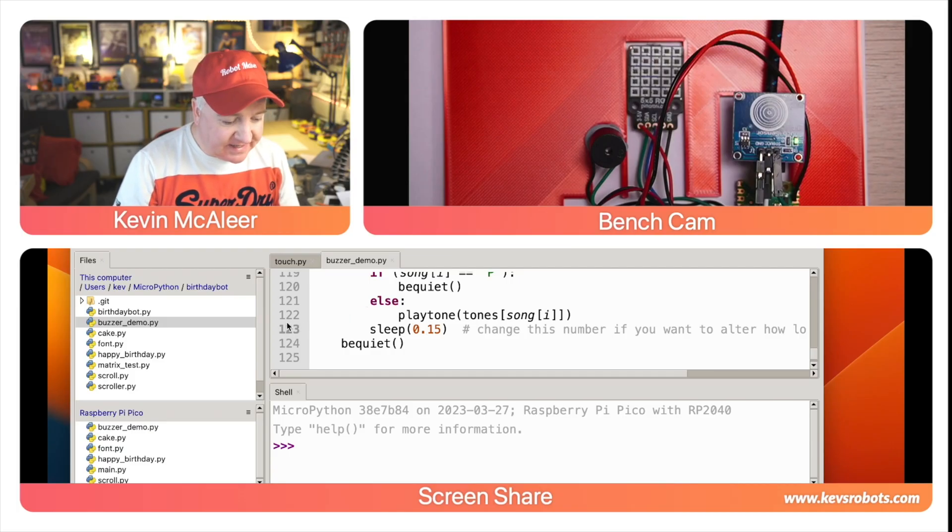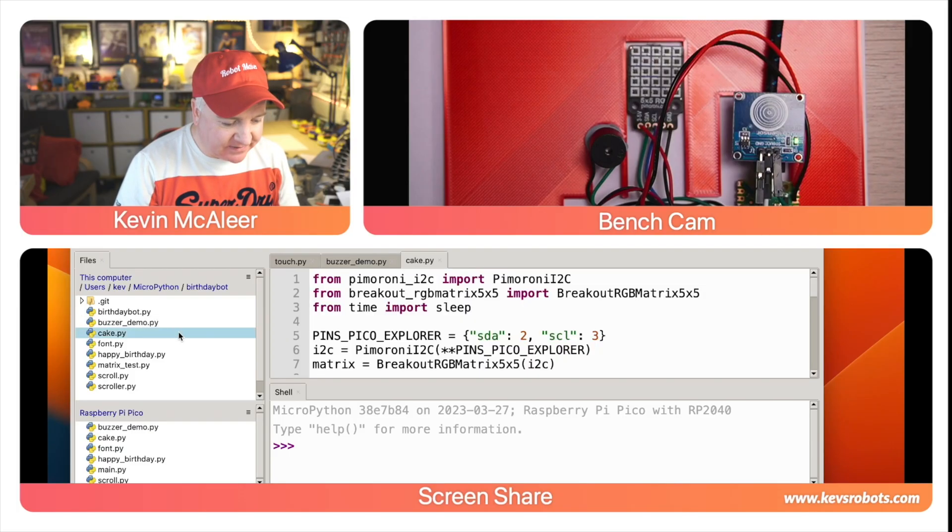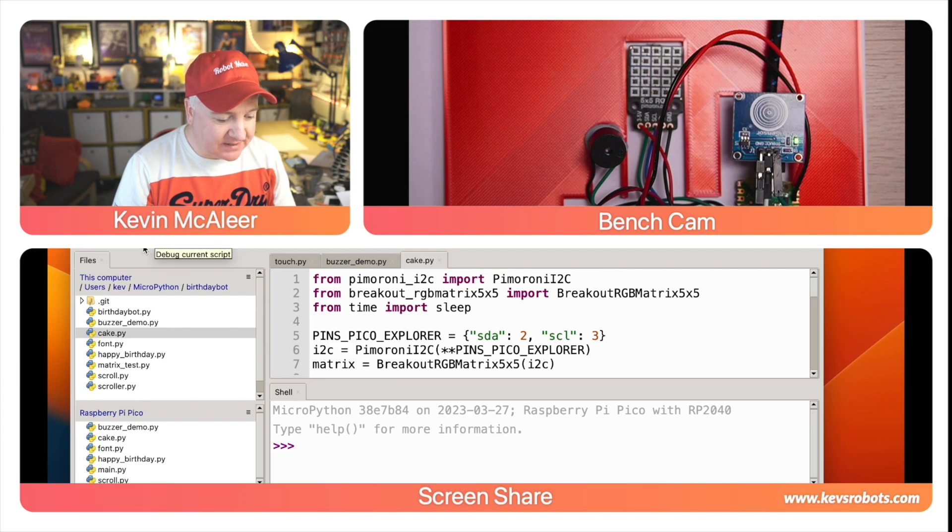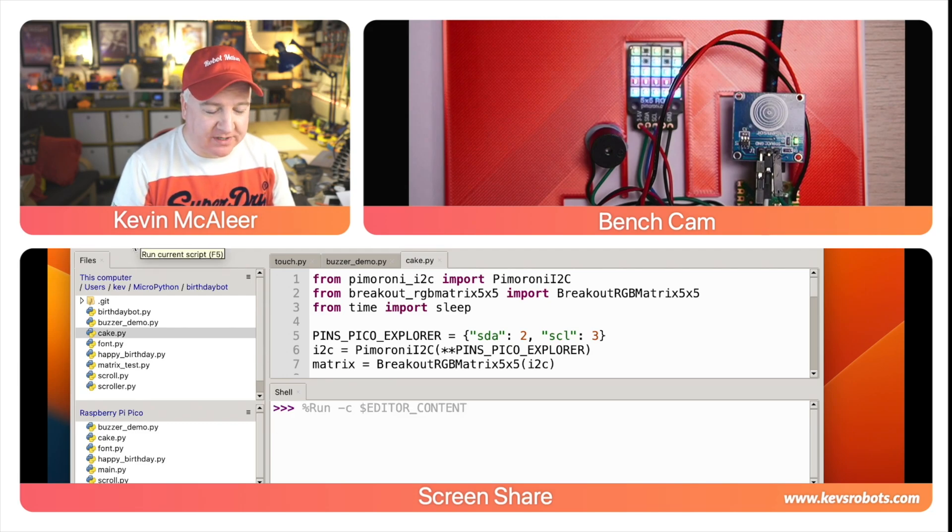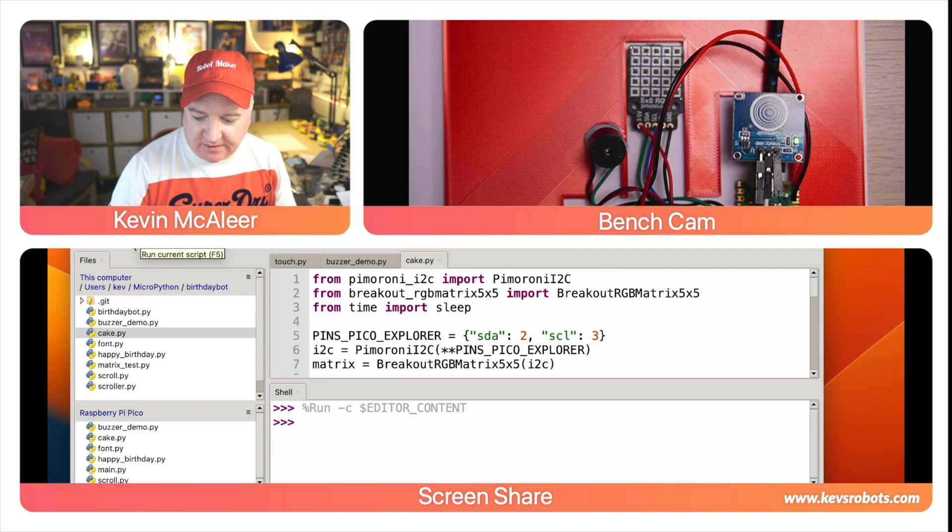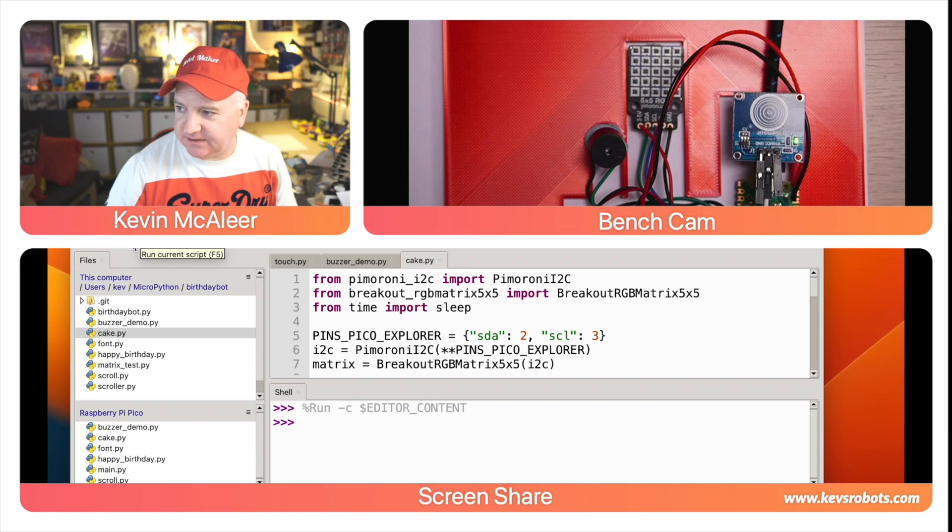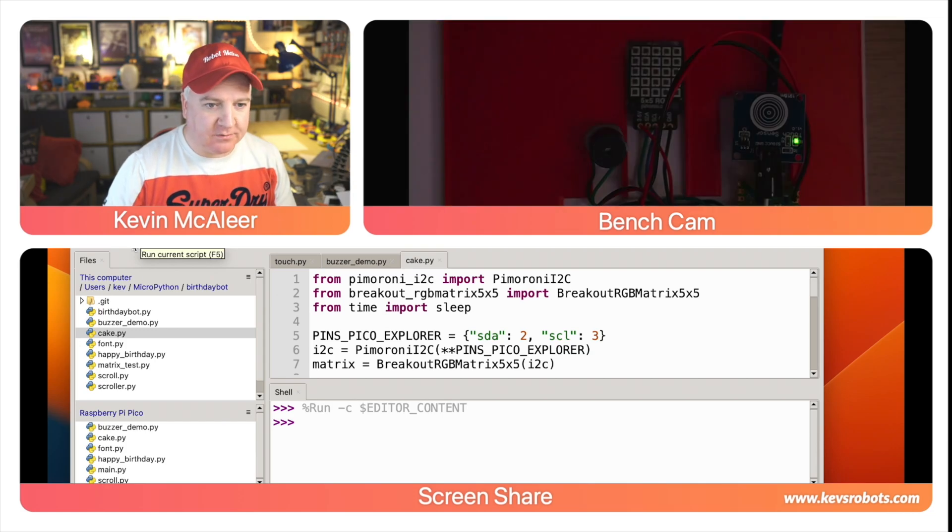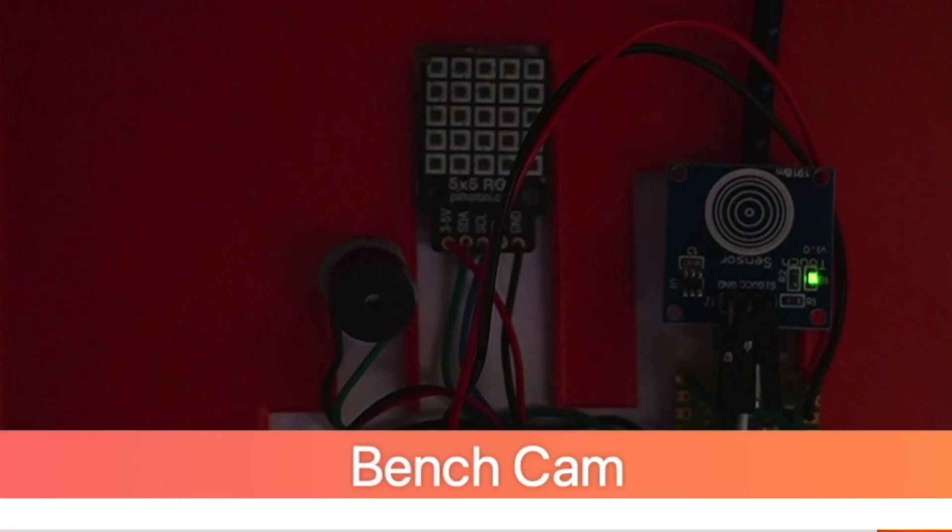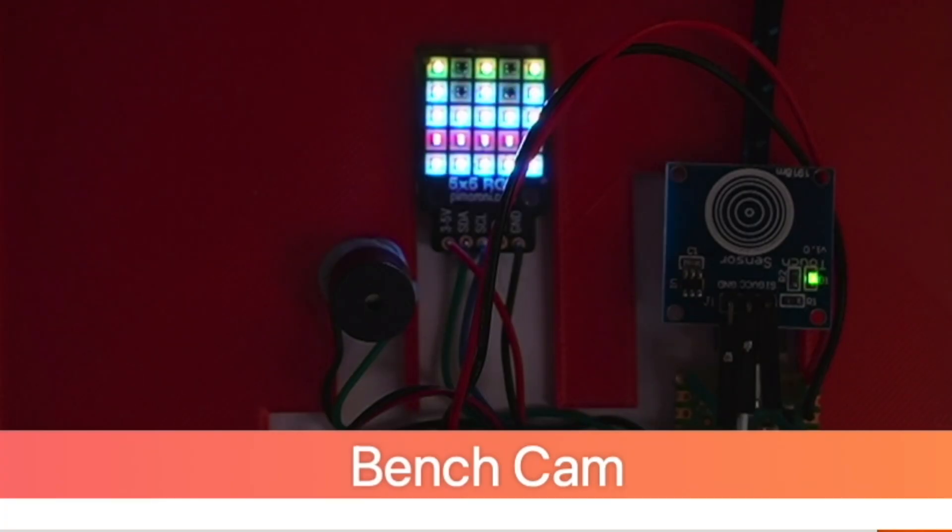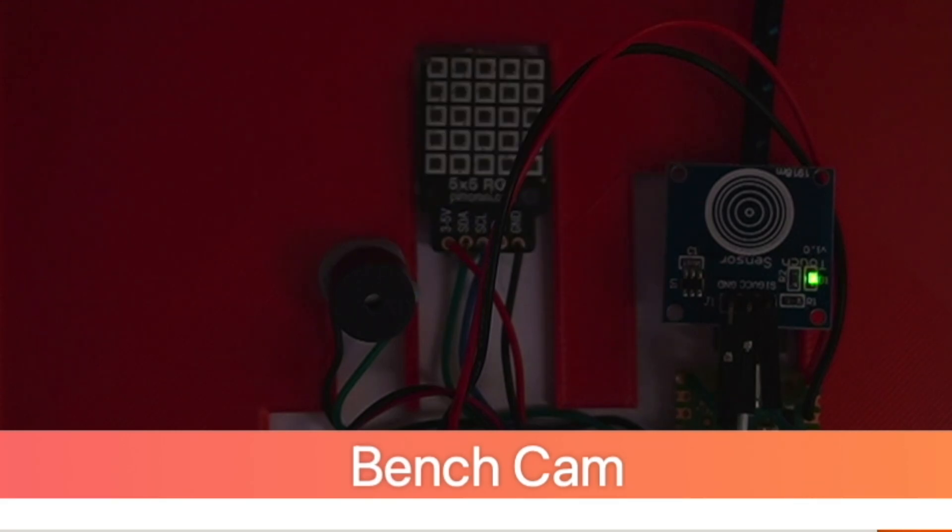So next is the cake. The cake piece of code will simply draw on our little RGB LED display a picture of a cake. So let's run this. If I turn down the house lights and then run this again, we can see it kind of looks like a cake. There's like two layers of cake with some sponge in between and there's three little candles on the top.